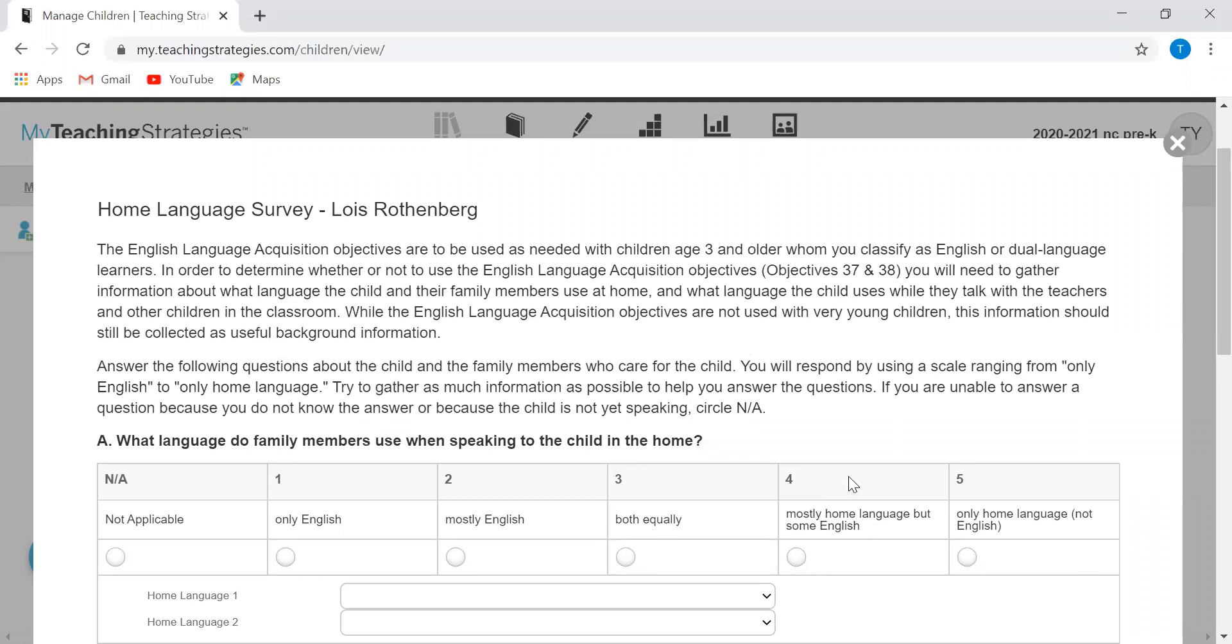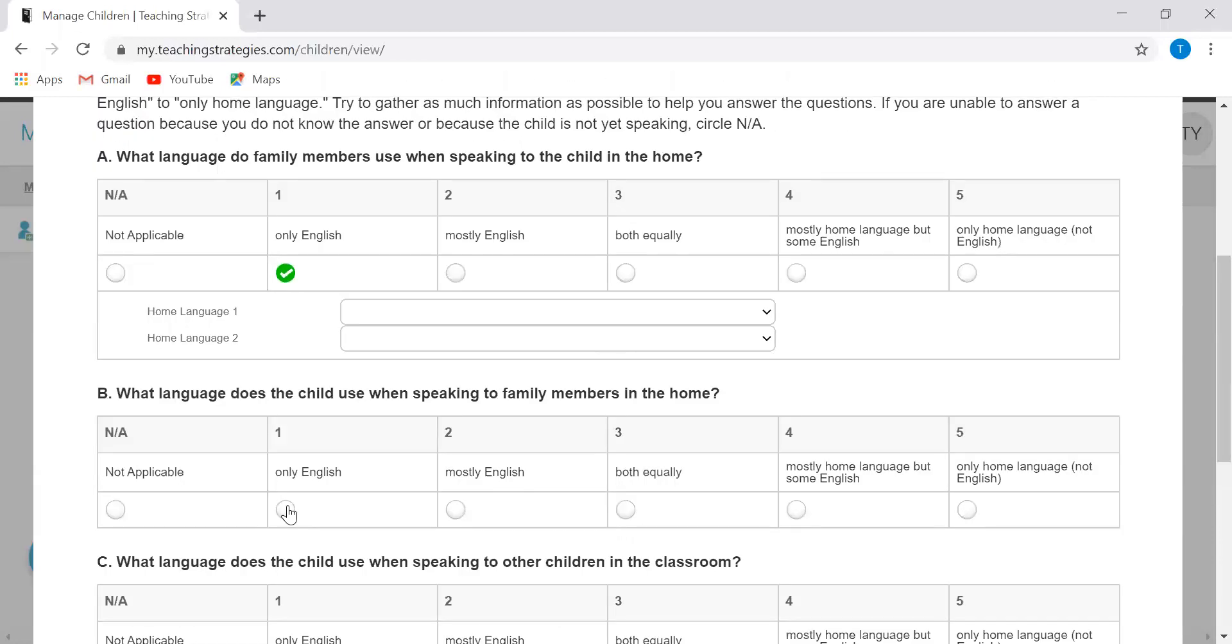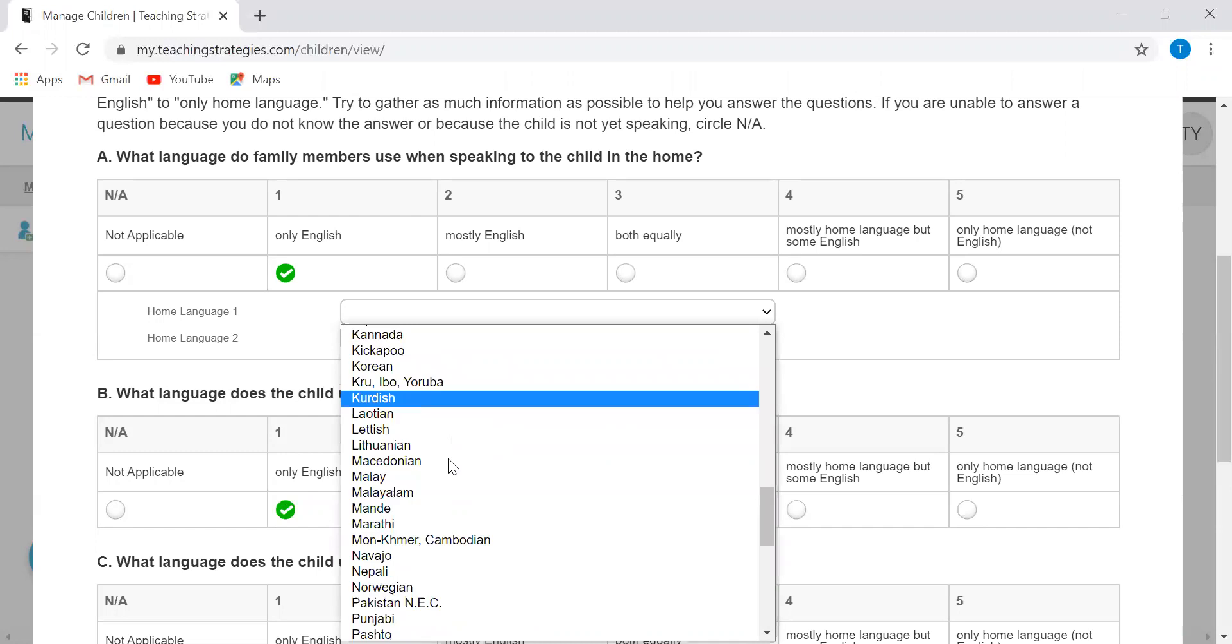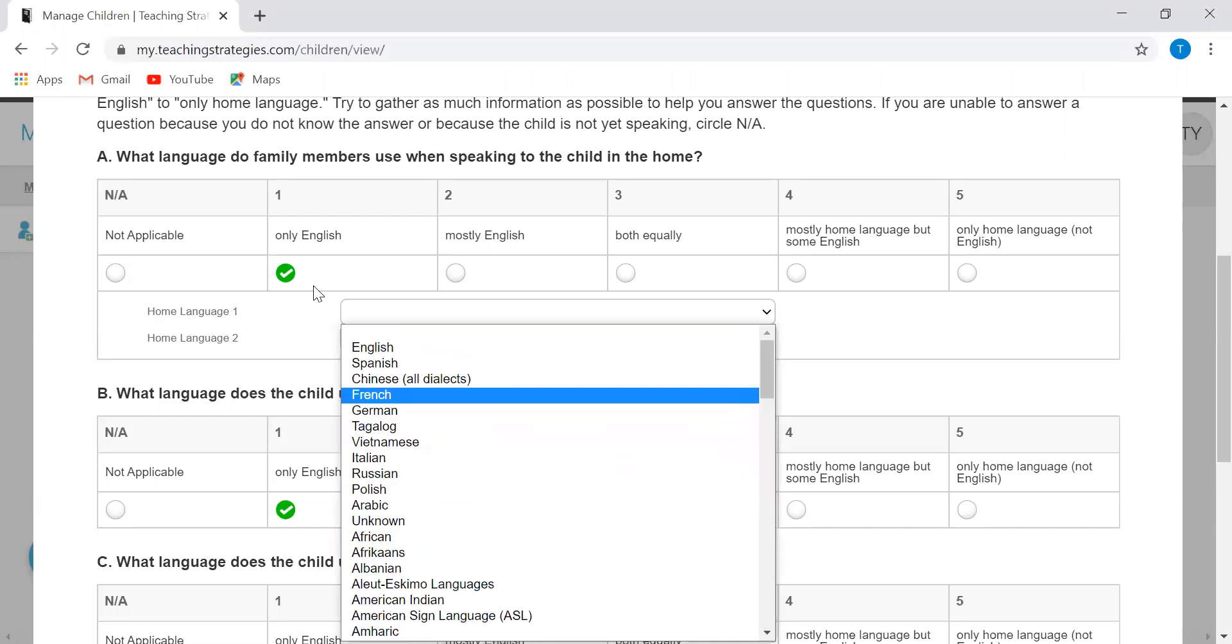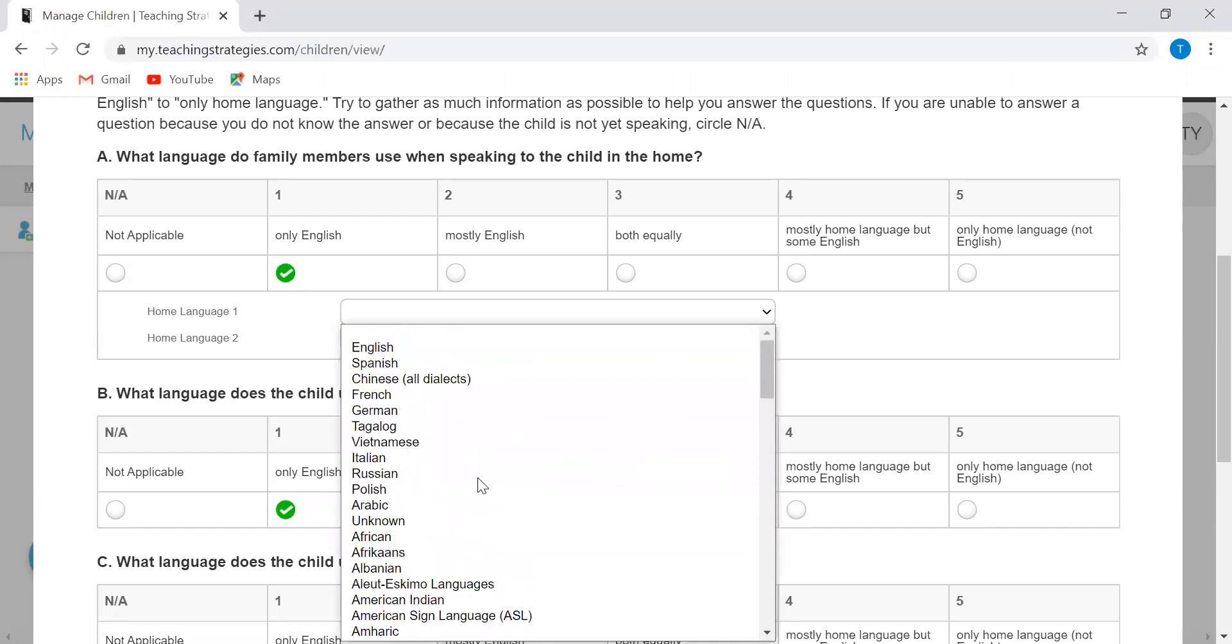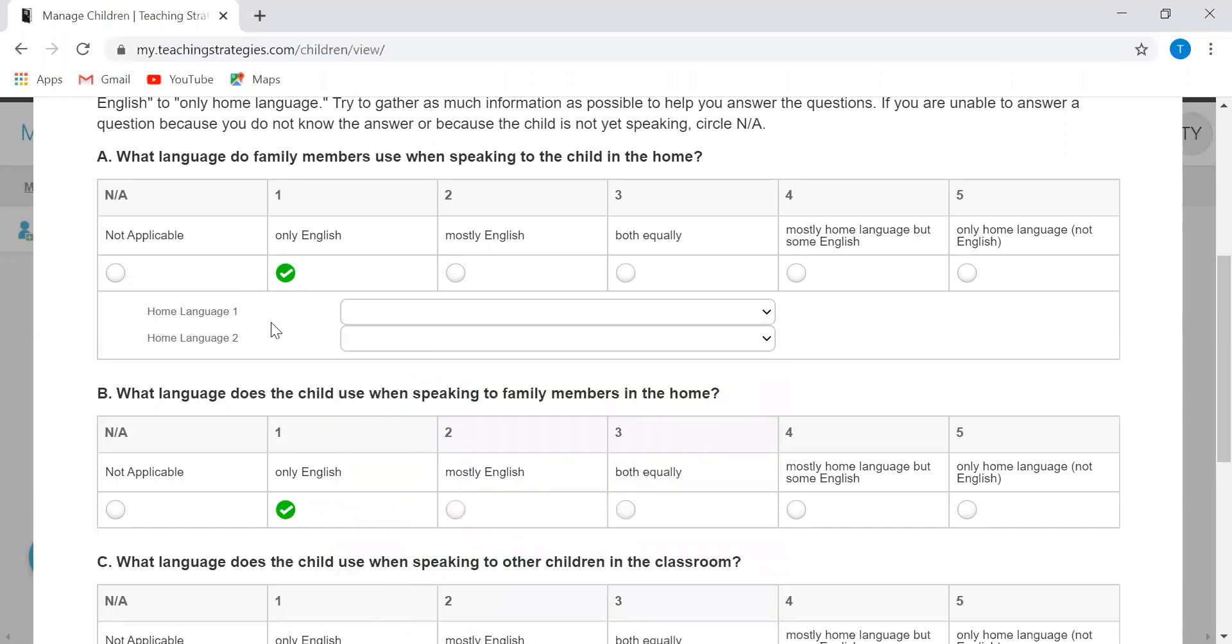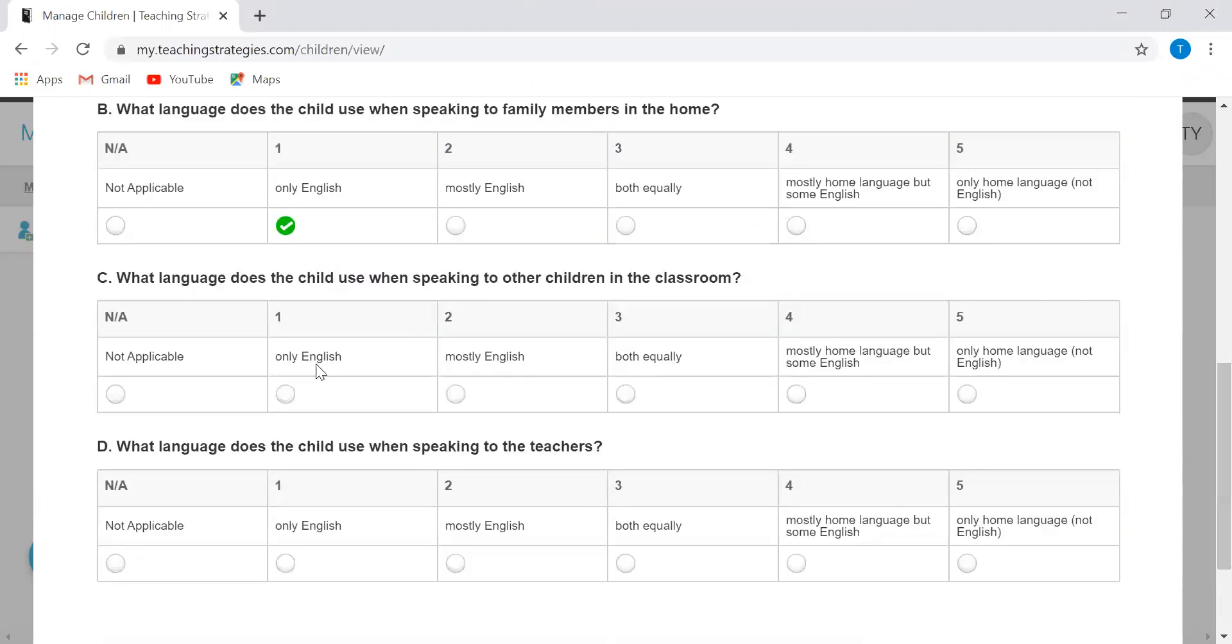This is just going to require you to know what language the child and their family members use at home and what language a child uses when they talk with teachers and other children in the classroom. This is helpful for English language learners and of course it's not limited to just Spanish language. There are tons of languages that are options in here if they are not English-speaking children or families.